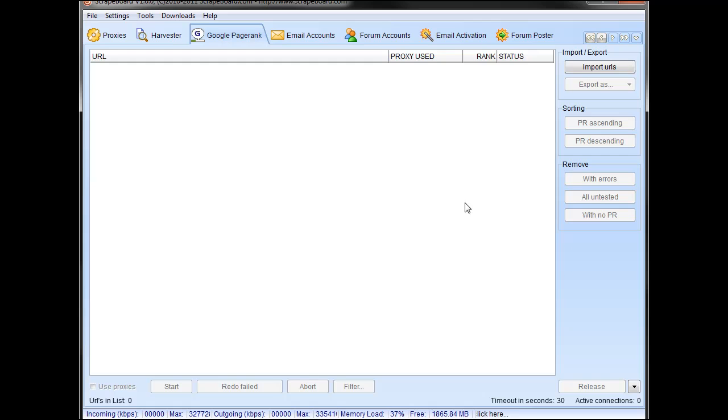Under PageRank, pretty straightforward, checks your PageRank, import, export. You can sort PageRank, and then you can remove various filters on your PageRank.